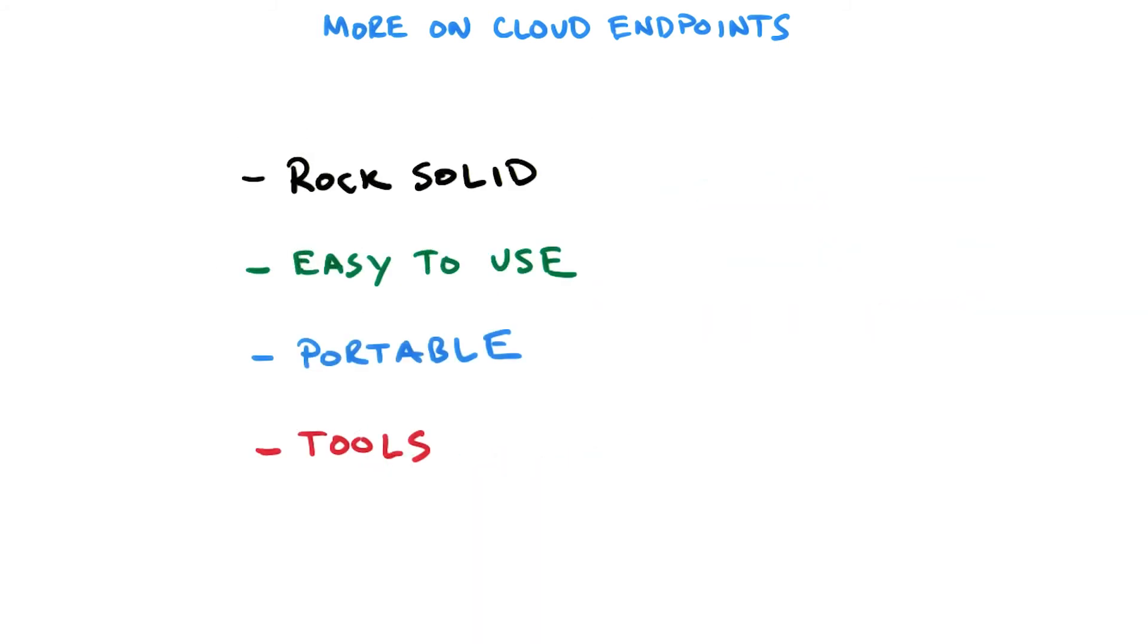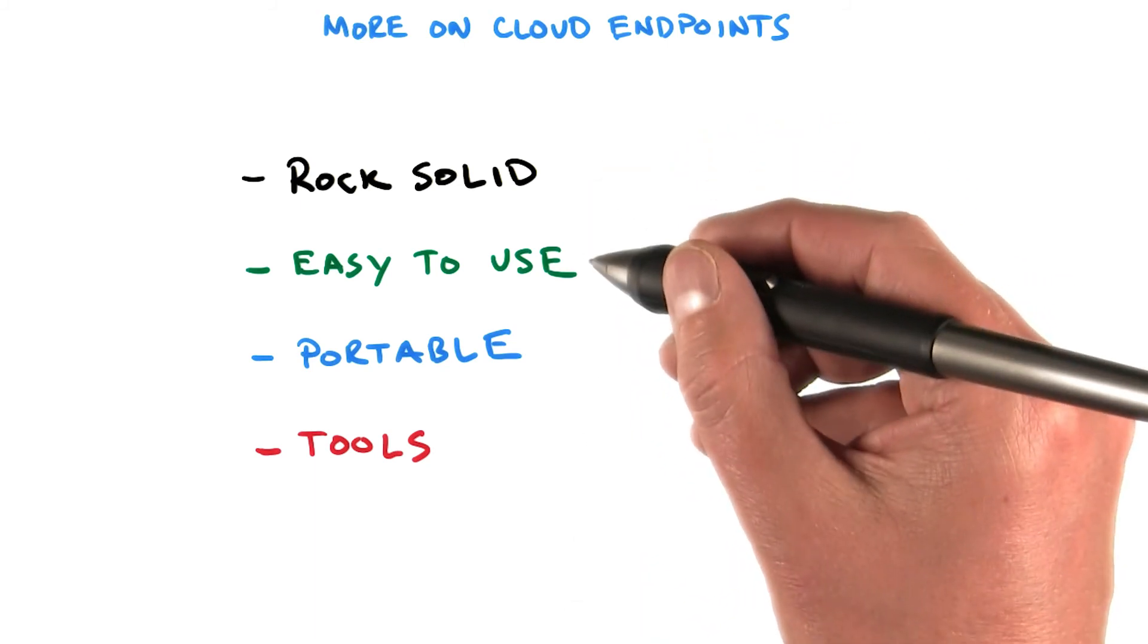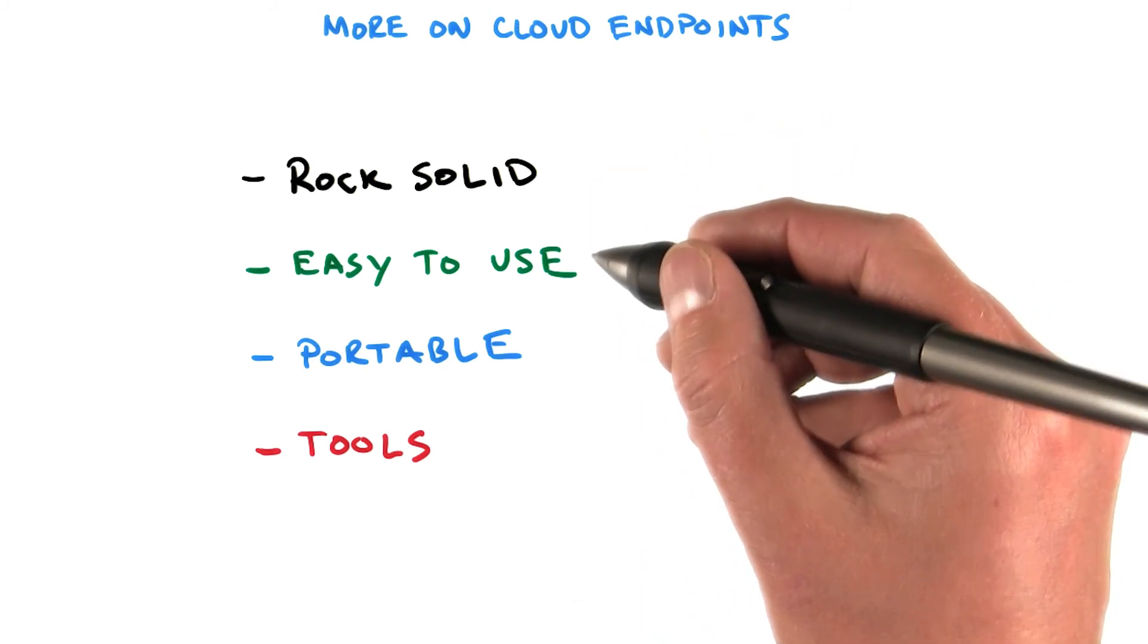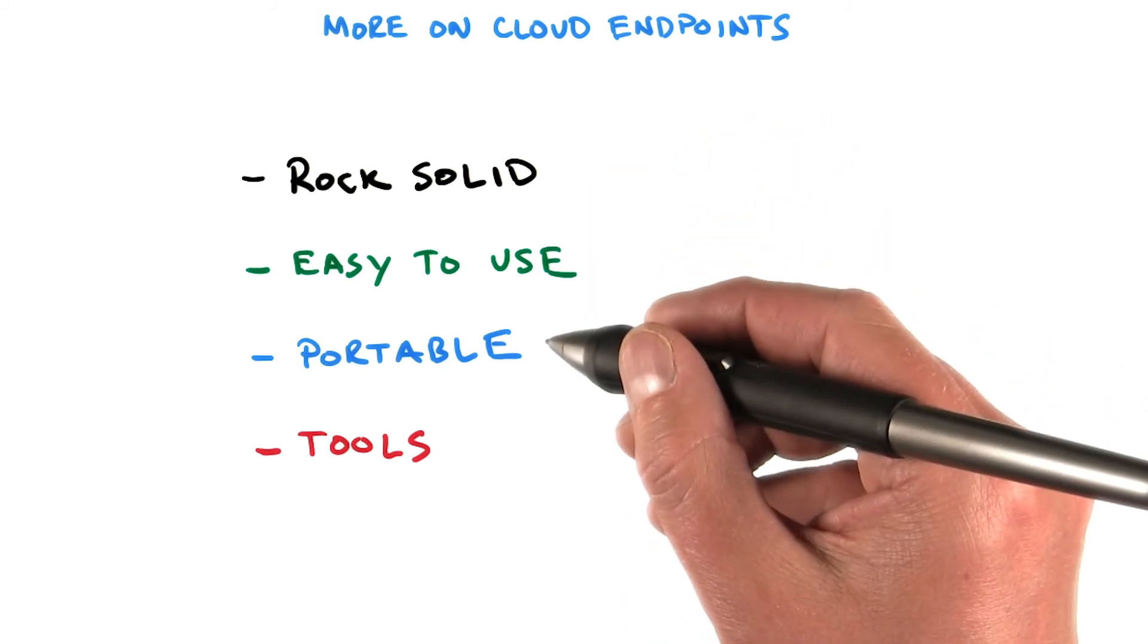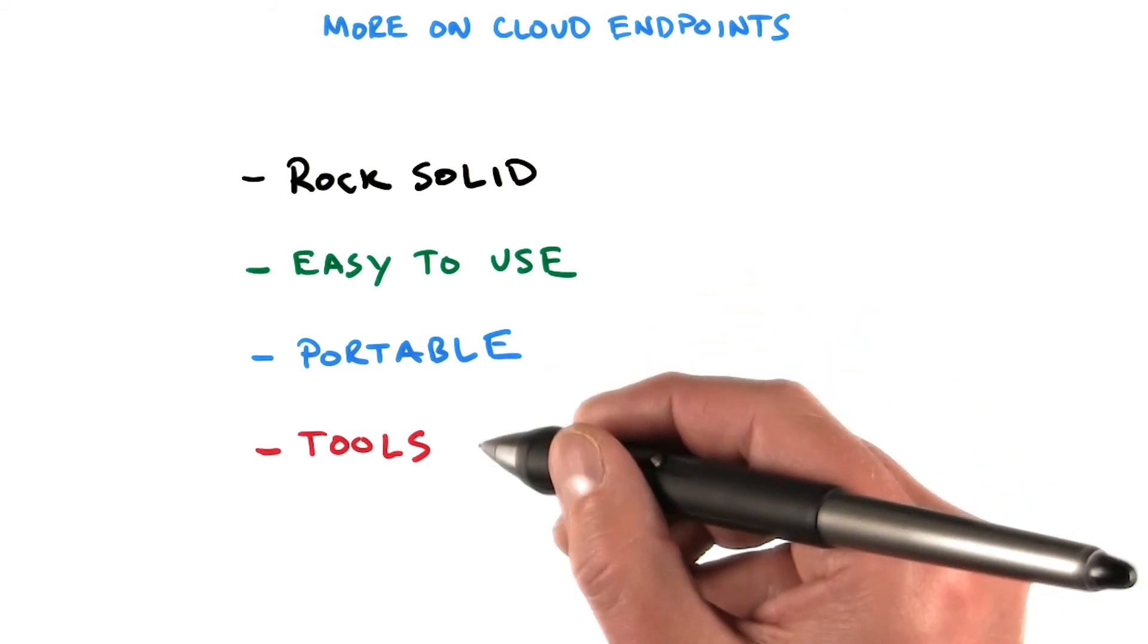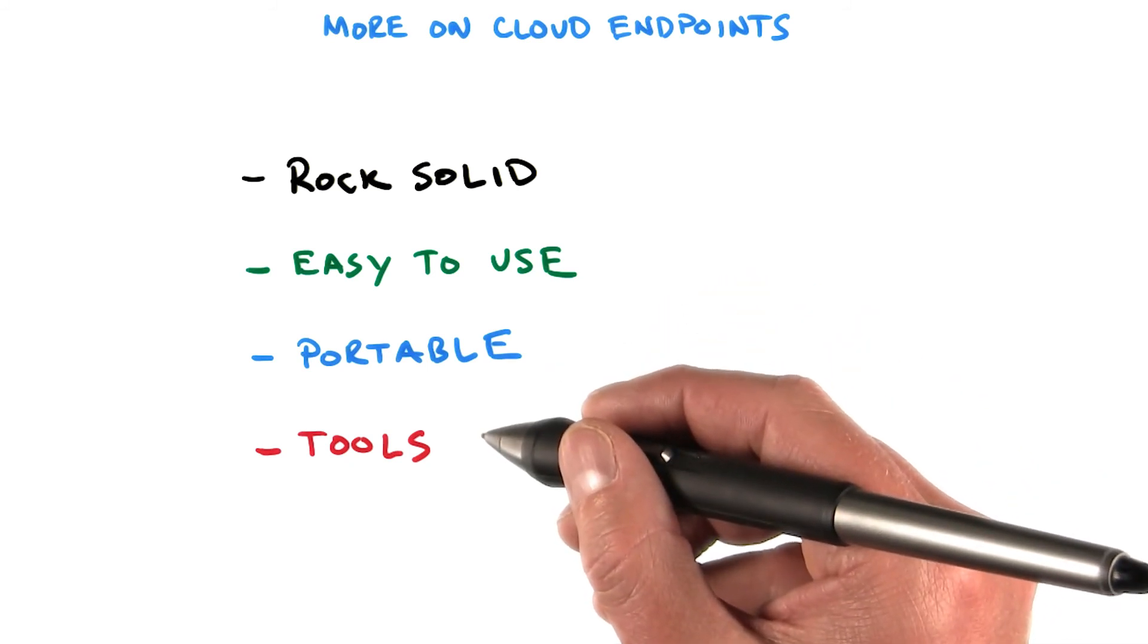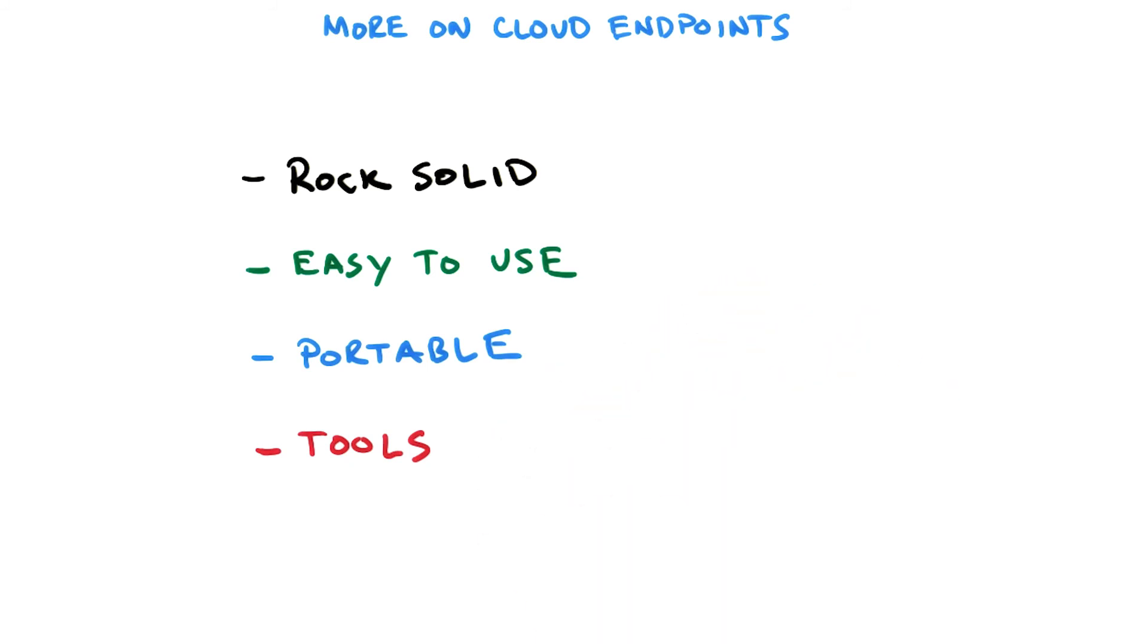So cloud endpoints is a great way to develop APIs that are rock solid, easy to use, portable across devices and languages, and can be used with tools such as the API Explorer. Great value here, in other words, since it lets you focus on your app and let Google take care of all the low-level details.